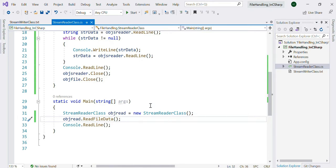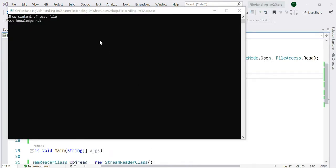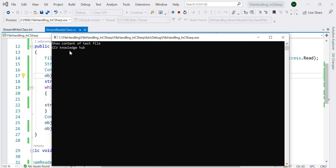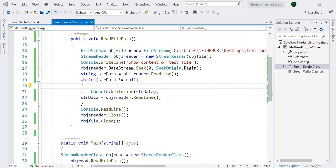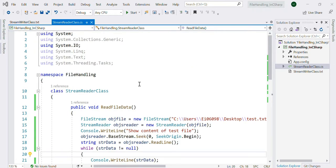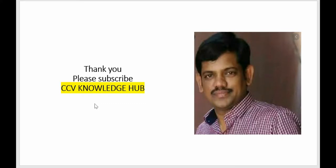Let's run the application and see the result. If you remember from the first example, I wrote 'CCV Knowledge Hub' into the file — and the same file is being read here. This is the reading part of the program. This is how we handle file operations in C# — read and write basic operations — using all the classes present in the System.IO namespace. Please subscribe to CCV Knowledge Hub YouTube channel for more videos. Thank you so much.